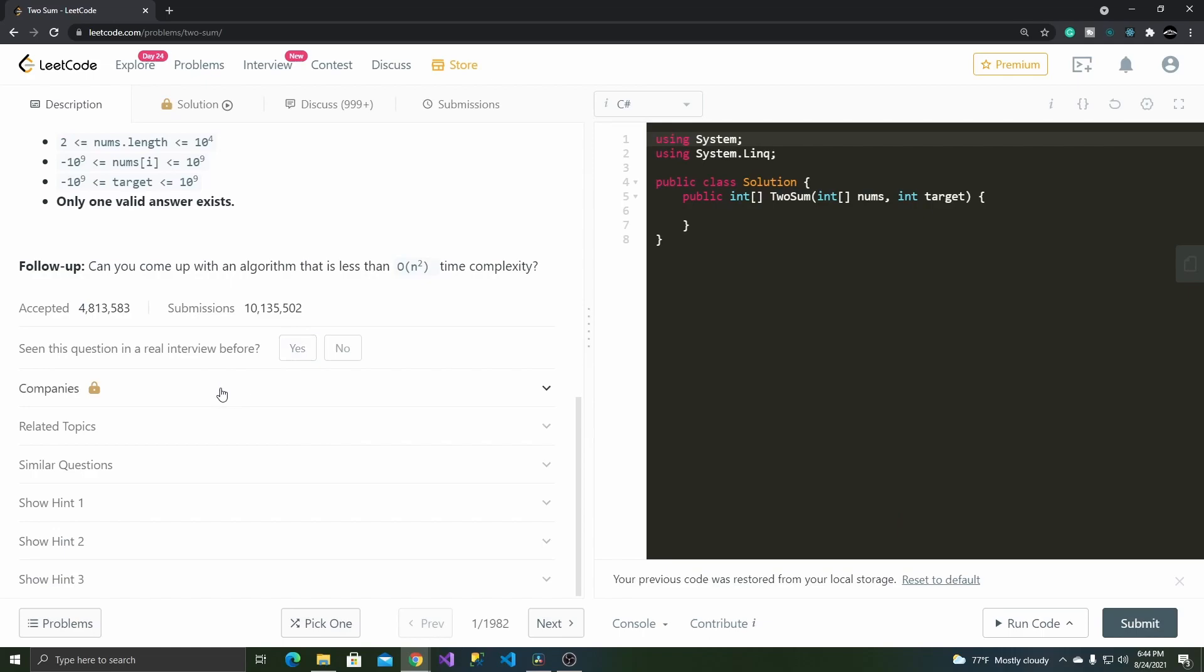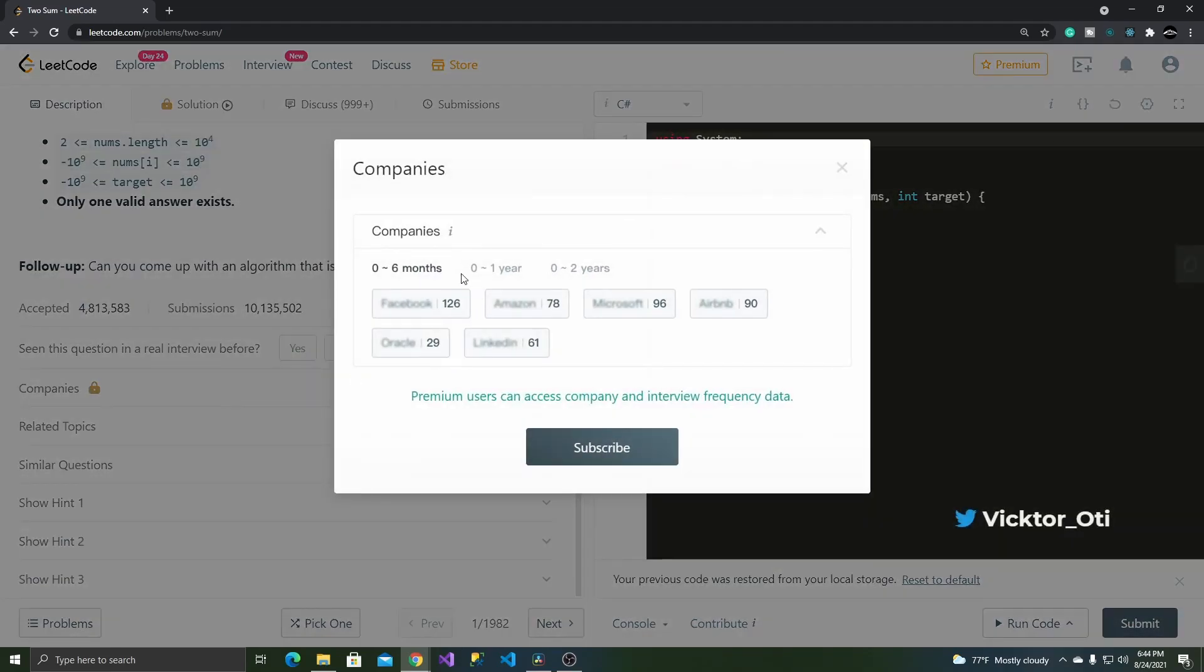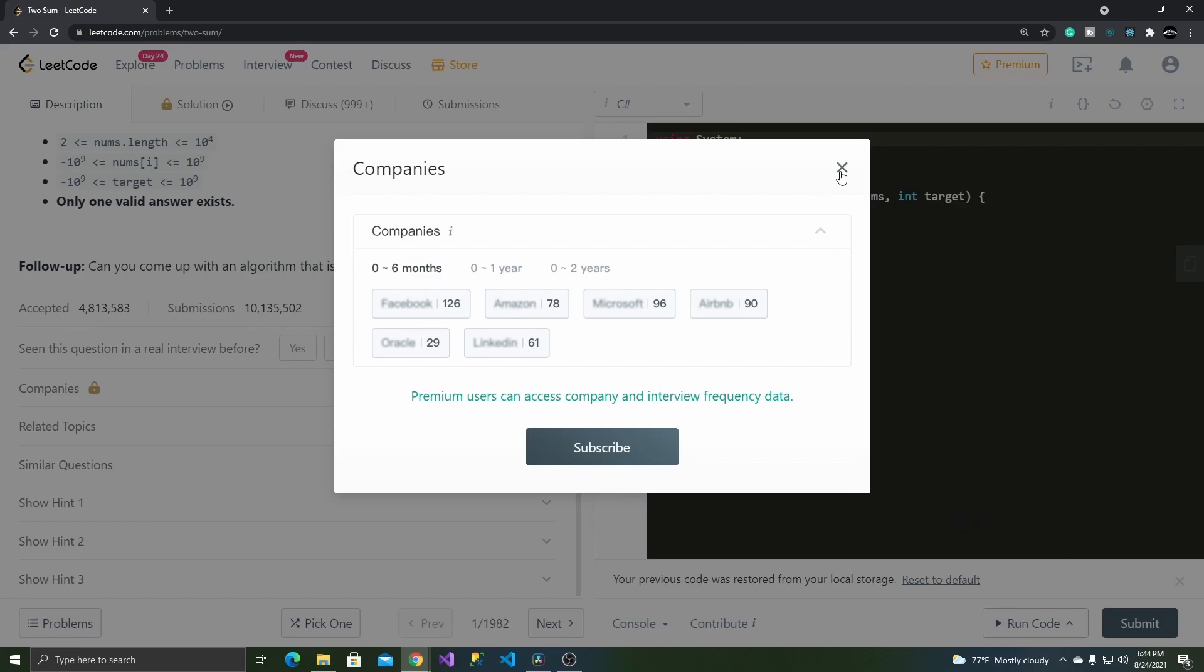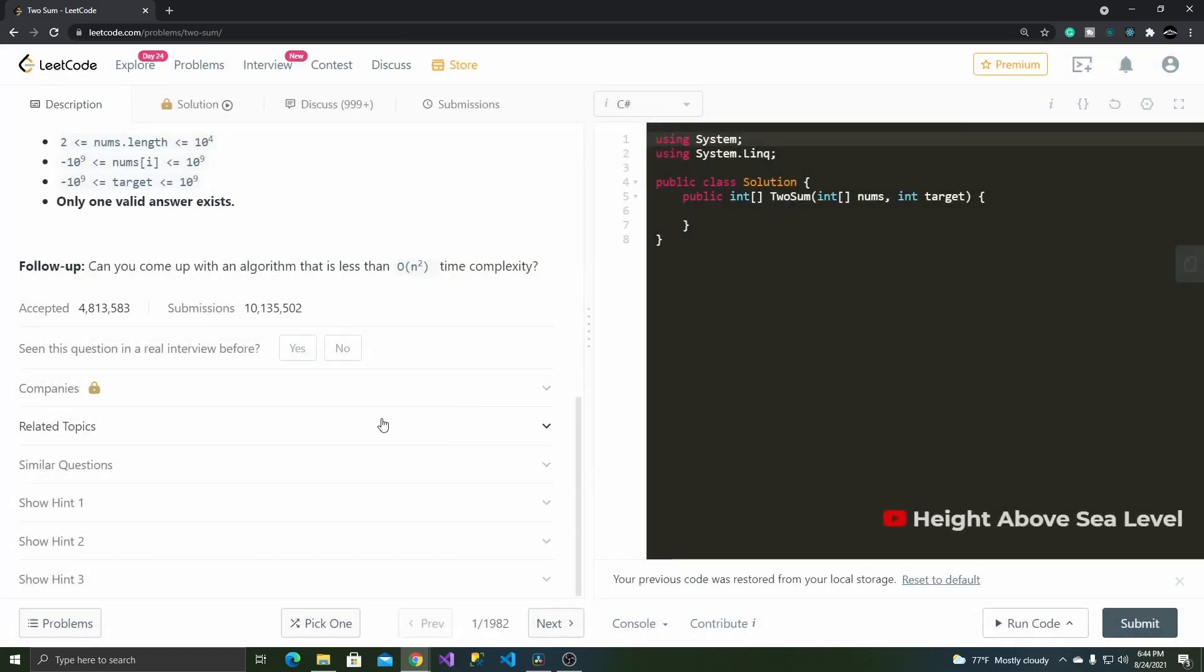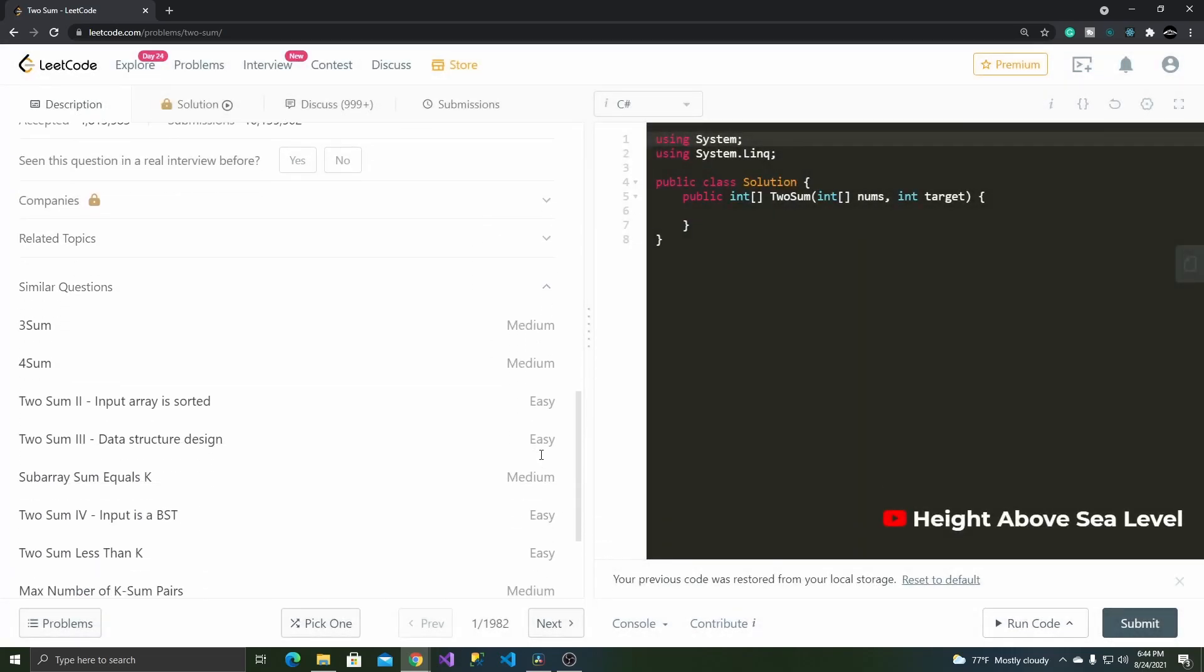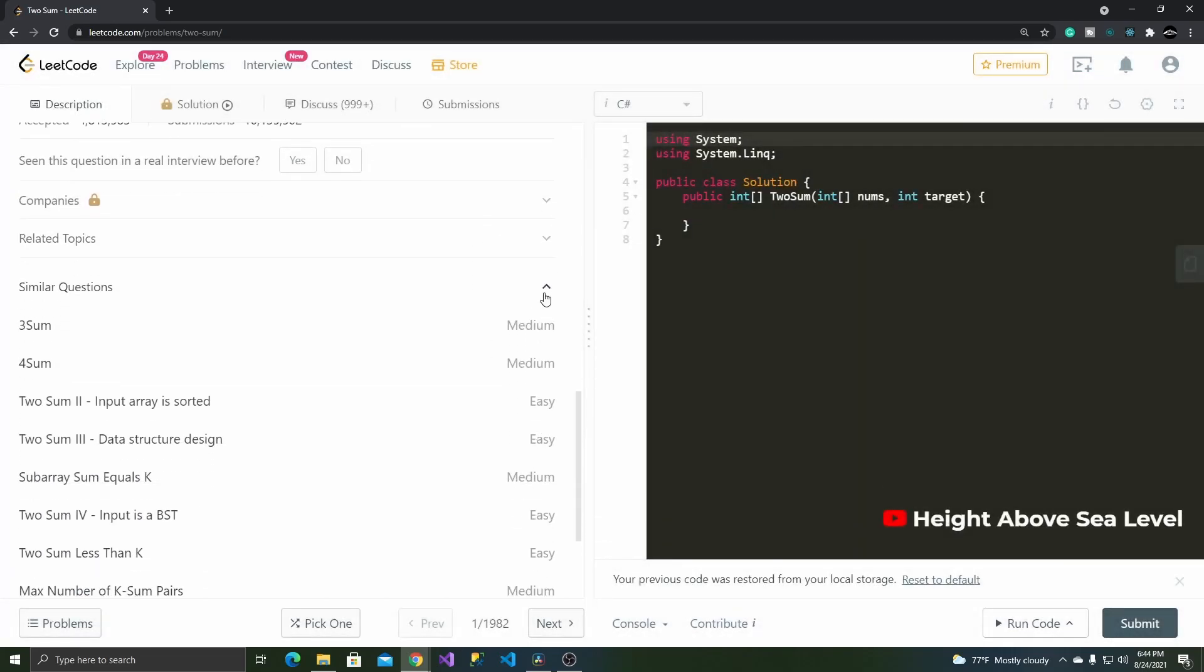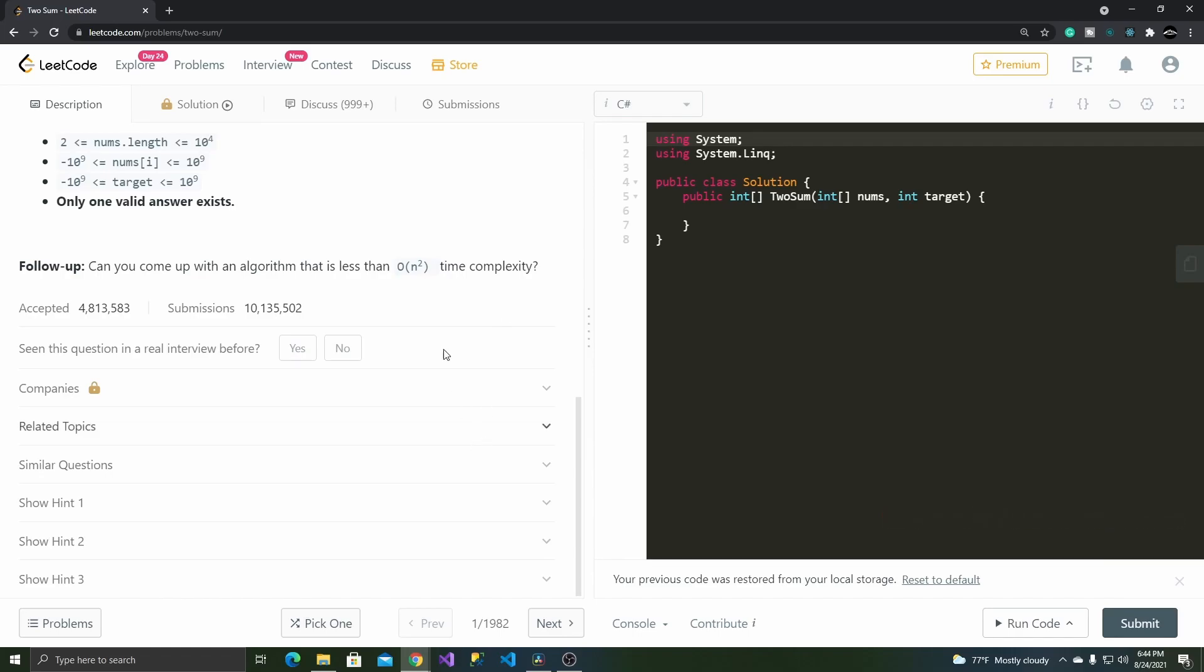Speaking of interview questions, premium users can learn about what type of questions what company asks. For example, if you want to be a software engineer at Google, you can filter out the problems based on questions asked during Google interviews.